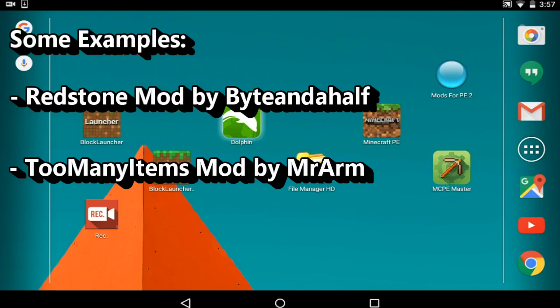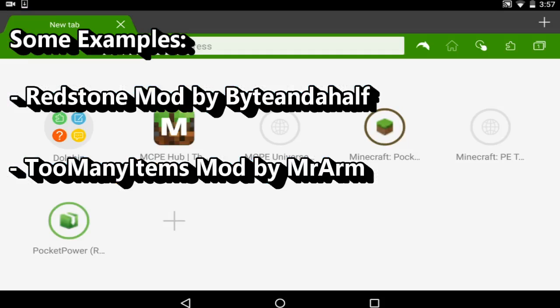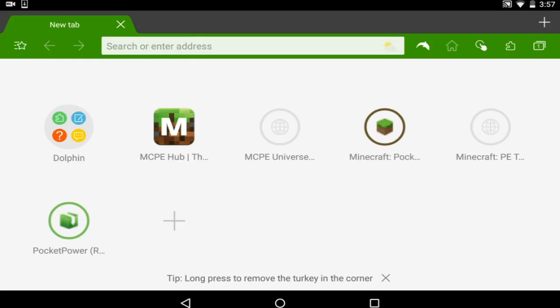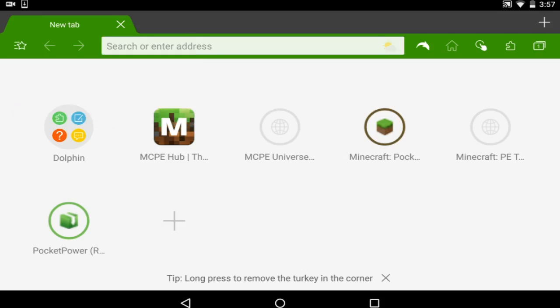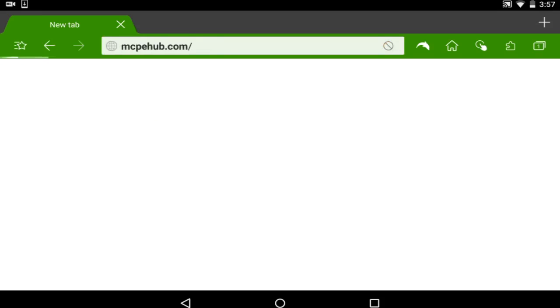But you go into Dolphin or whatever browser, and these are the three websites you should trust: MCPEHub, MCPE Universe, and Minecraft Pocket Edition Forums. These three websites provide the best content for Minecraft PE.